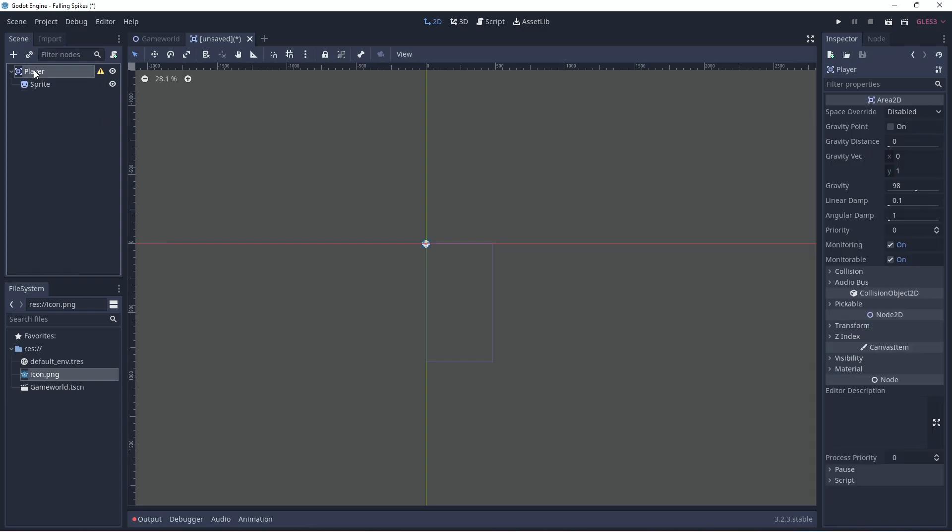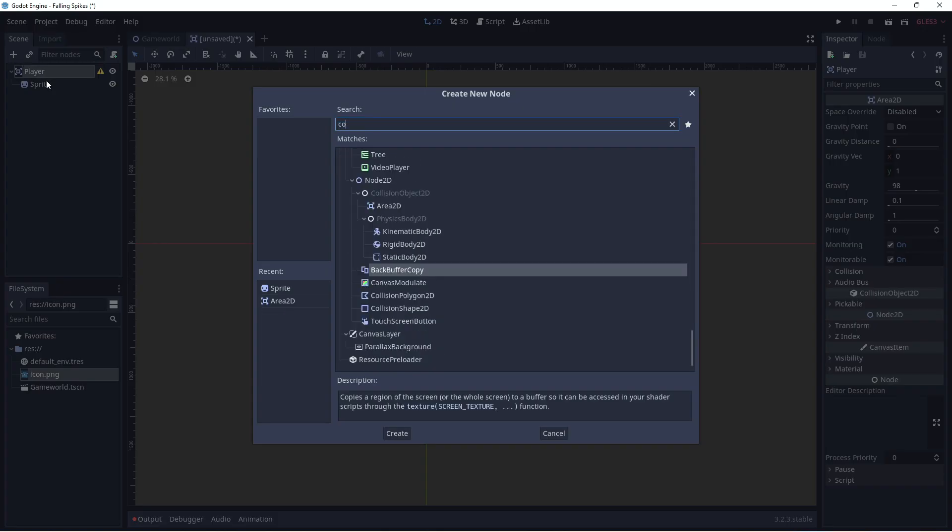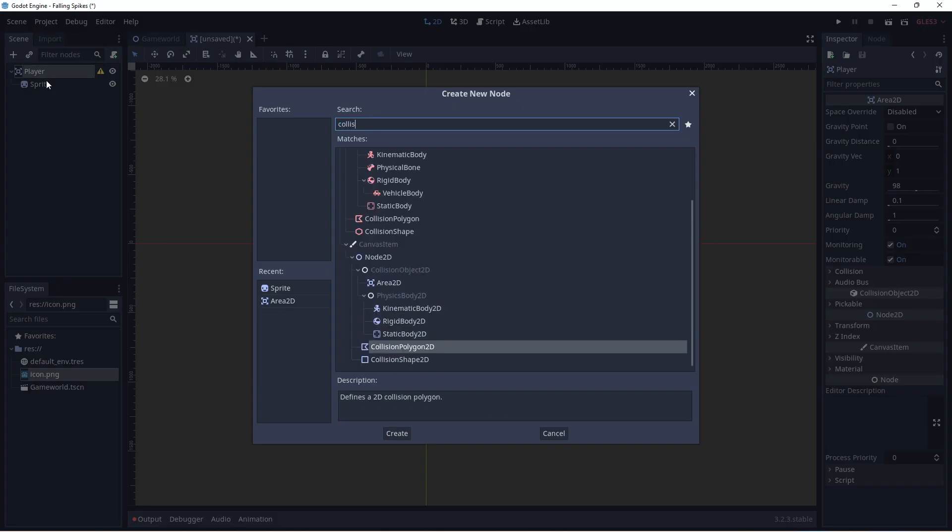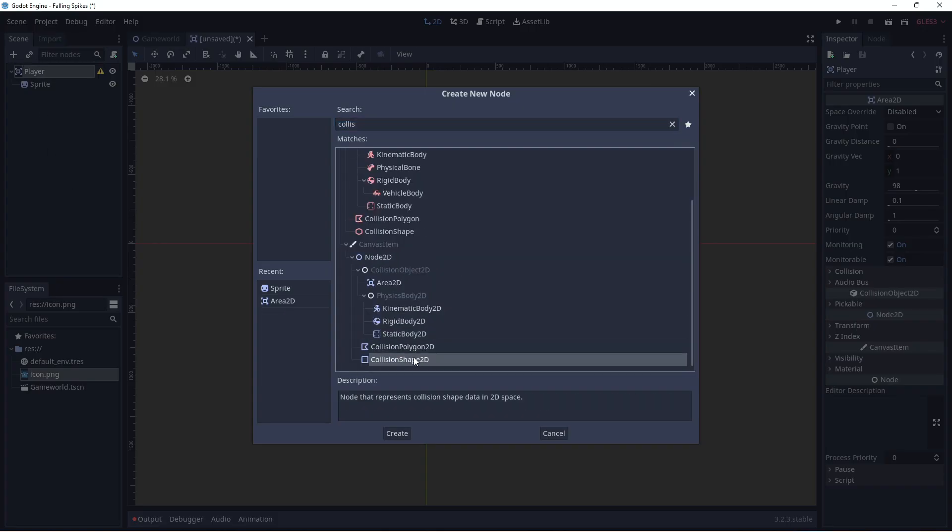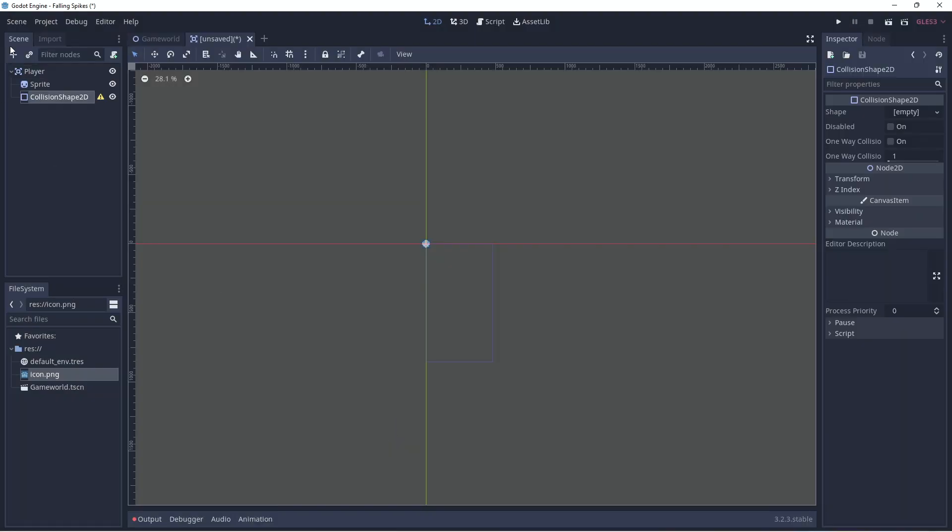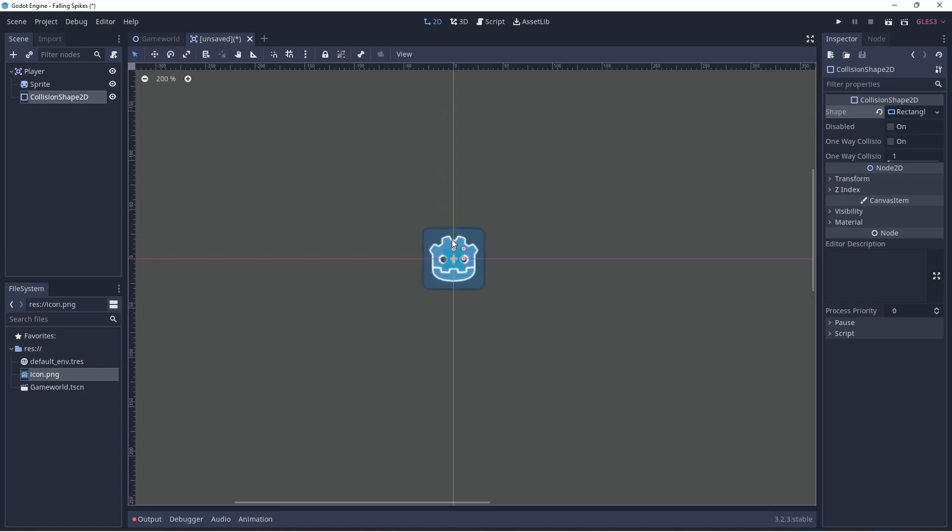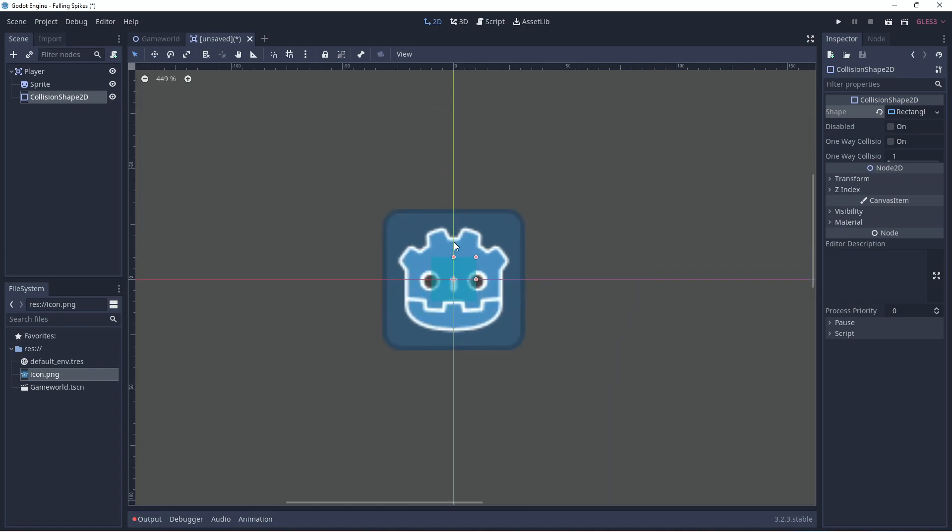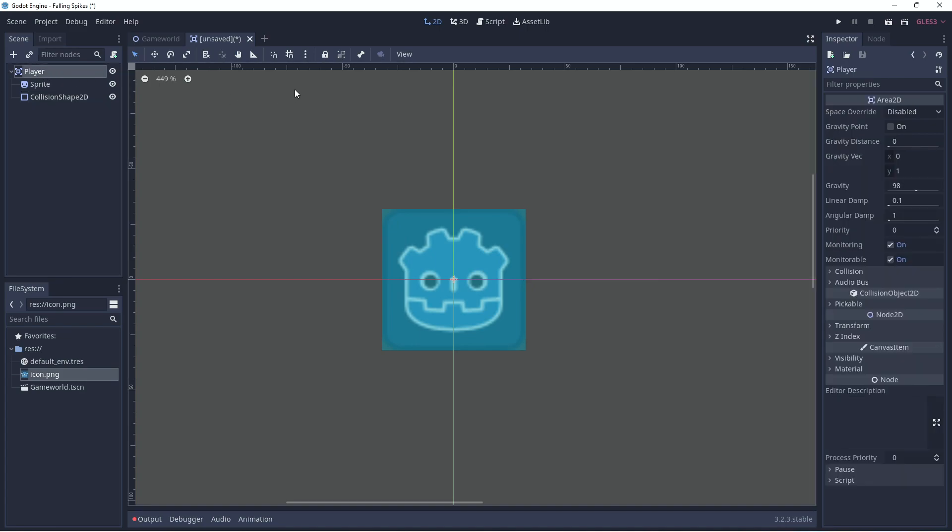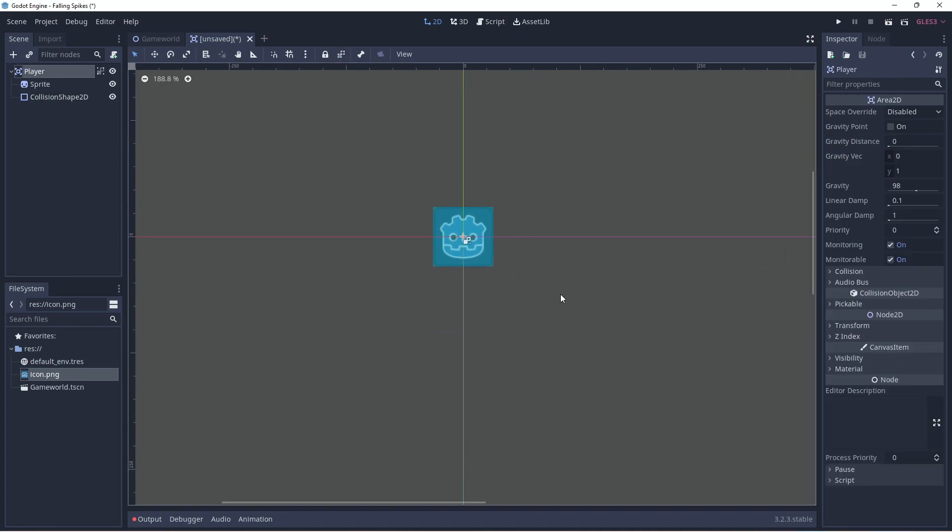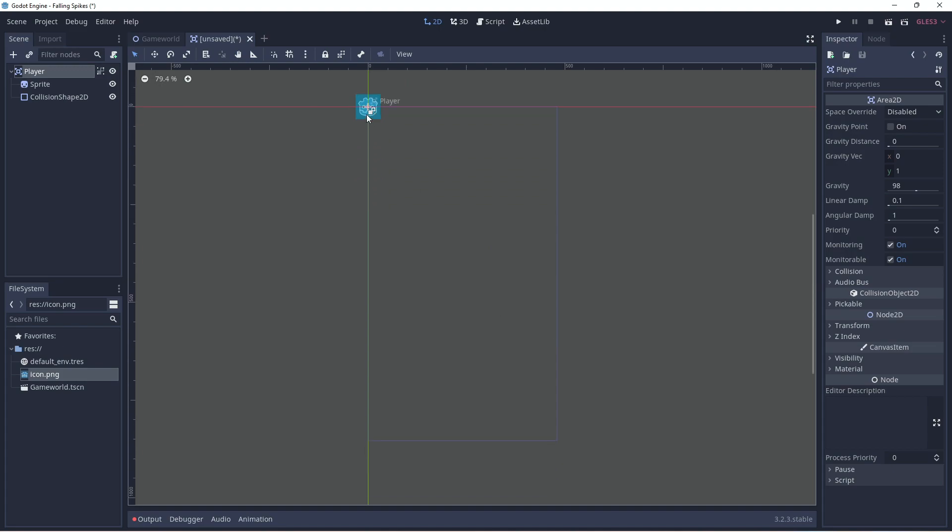And we'll grab a collision shape and fit it to our sprite, this is a nice little rectangle, so we'll zoom in and adjust it so that it fits over our sprite neatly. And now we have a player object, so we'll group everything together so we can move it as one and the player will be at the bottom of the screen, somewhere in the middle, we won't worry too much about exact positions right now.